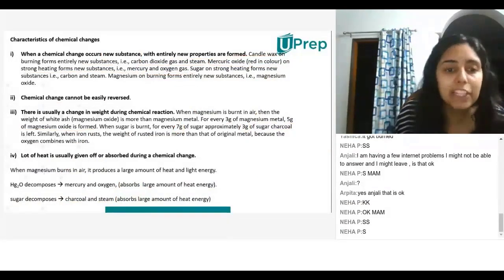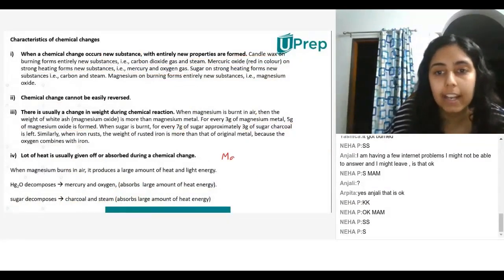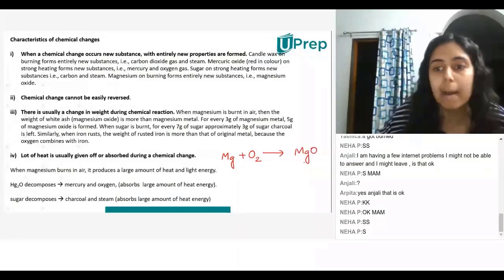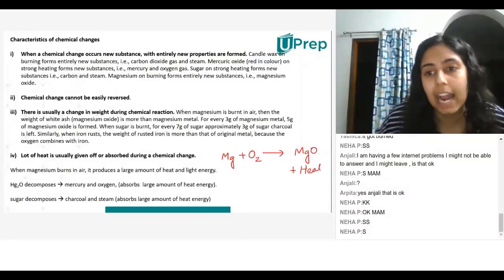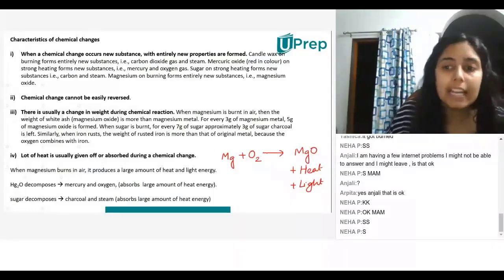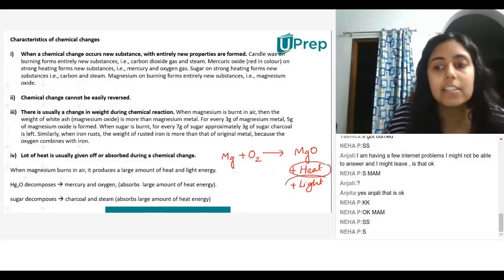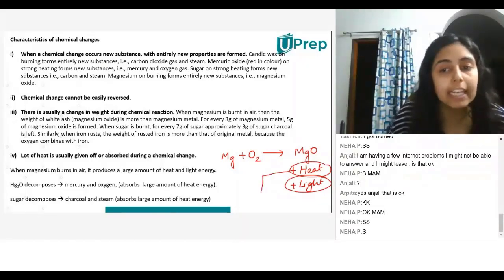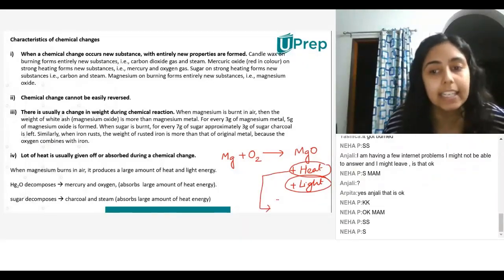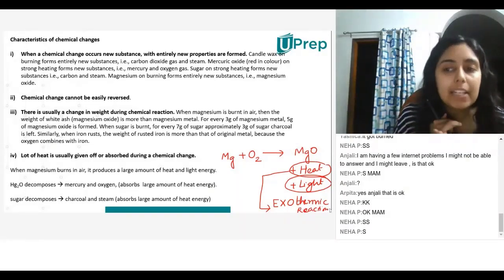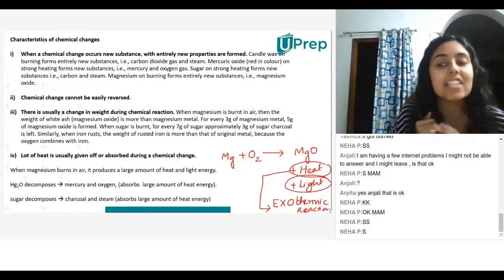Now let's look at magnesium again. When magnesium burns in air, it gives magnesium oxide plus a lot of heat and light. Whenever I burn magnesium in air, it releases a lot of heat and light. And whenever a chemical reaction releases heat, it is called an exothermic reaction.